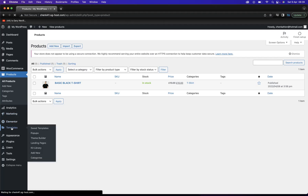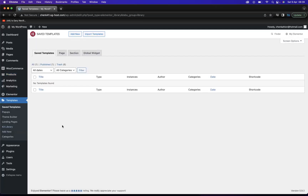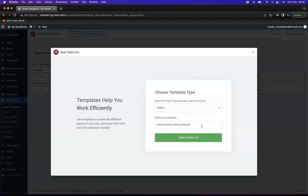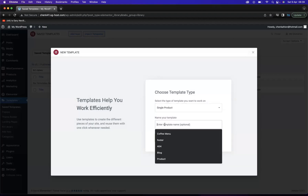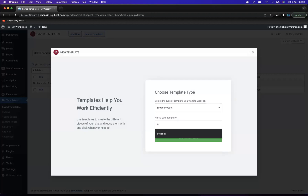What I need to do is come to our Templates option here, and we need to create a new template. We're going to come here and say Add New Template. Now what we need to do is select the template we want to work on. Now that we've installed the WooCommerce plugin, we have the option of Single Product. We're going to select that and put the name of the template as 'Product', and now let's press Create Template.